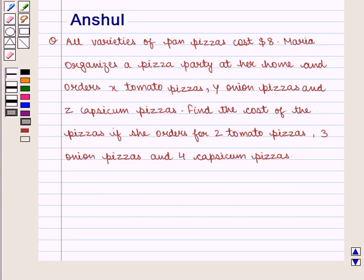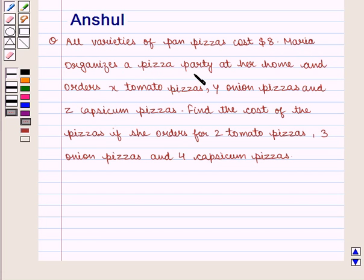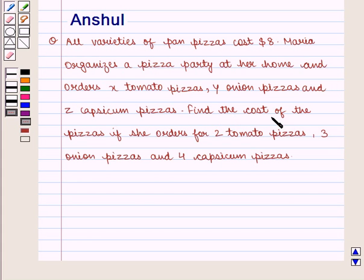Hello and welcome to the session. In this session, we are going to discuss the following question. All varieties of pan pizzas cost 8 dollars. Maria organizes a pizza party at her home and orders X tomato pizzas, Y onion pizzas and Z capsicum pizzas. Find the cost of the pizzas if she orders 2 tomato pizzas, 3 onion pizzas and 4 capsicum pizzas.